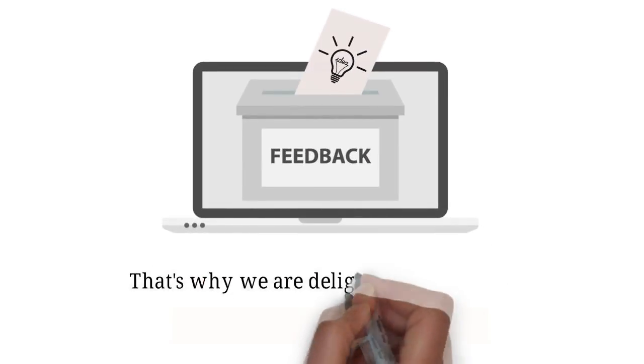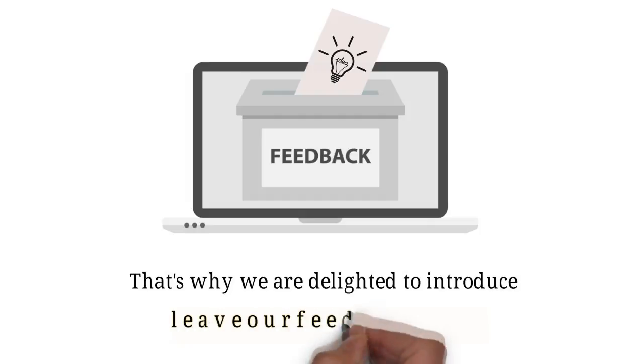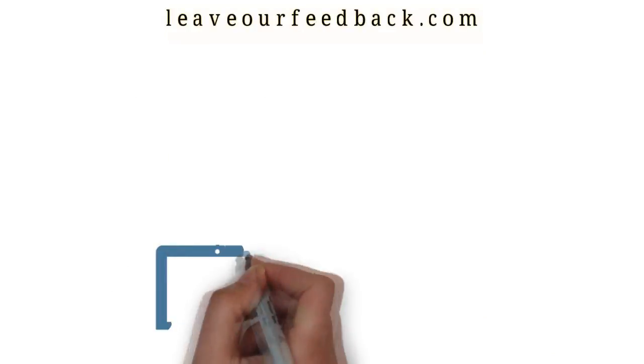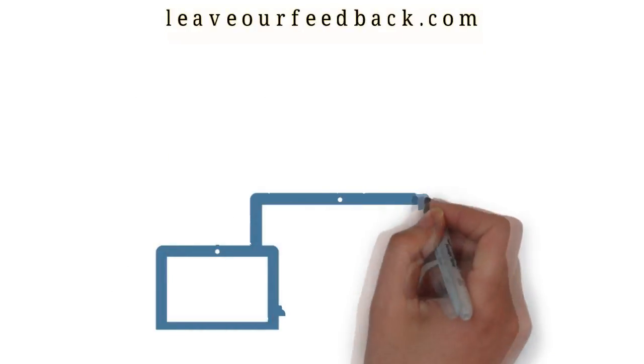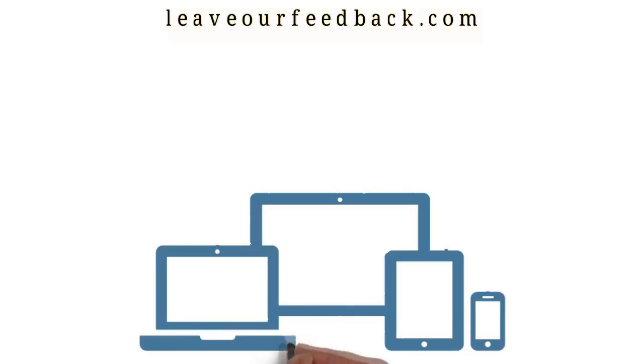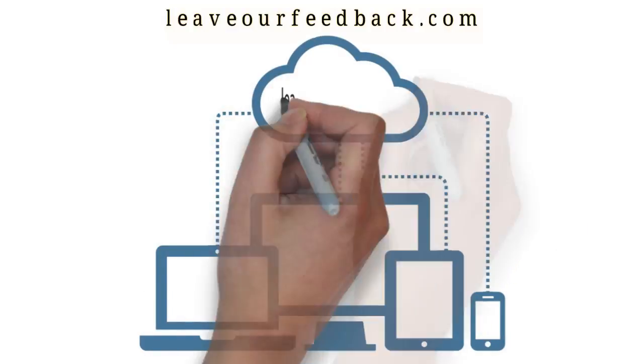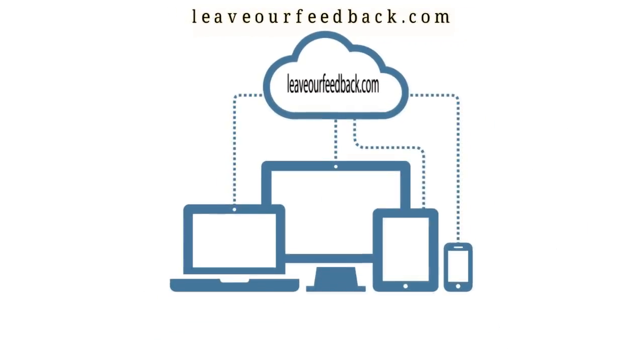That's why we are delighted to introduce LeaveOurFeedback.com. LeaveOurFeedback.com is a dedicated site that automates all your customer feedback in a way that makes the process hands-free.